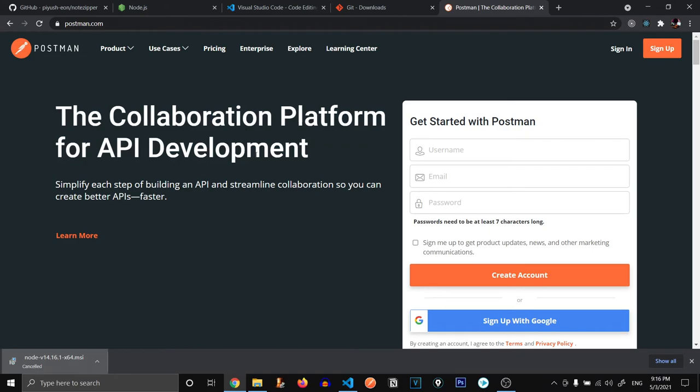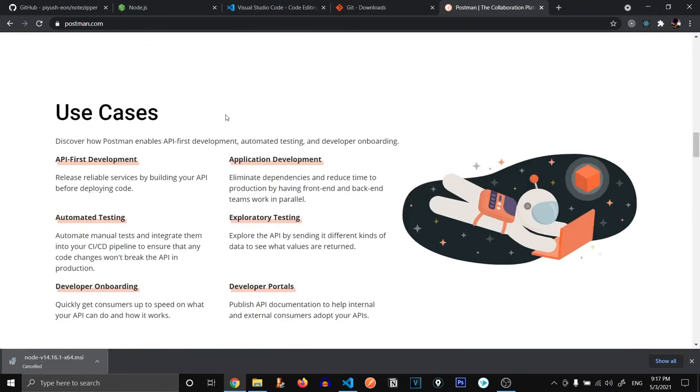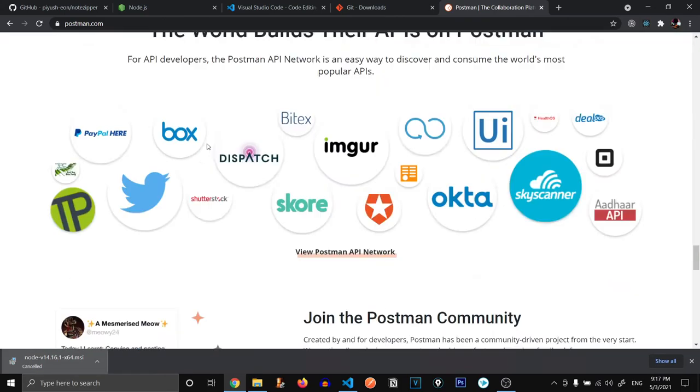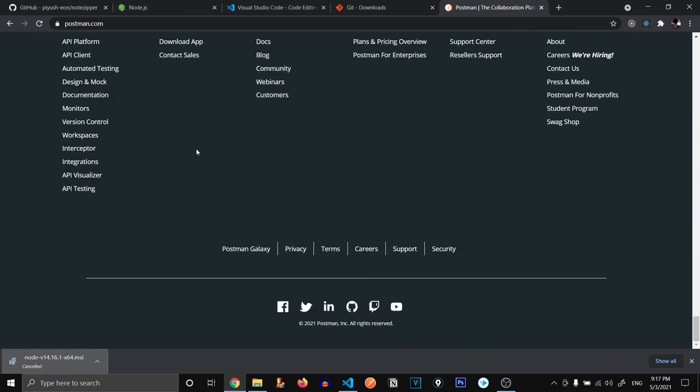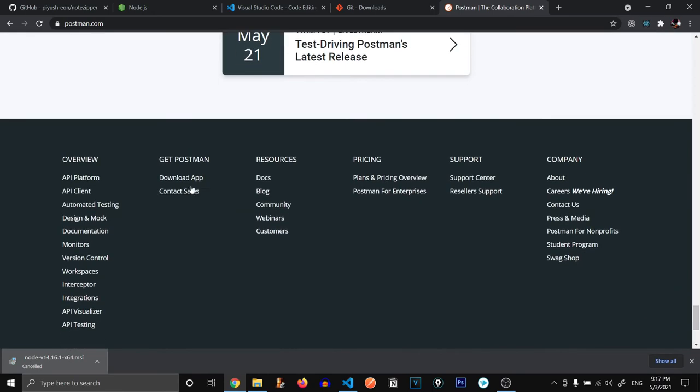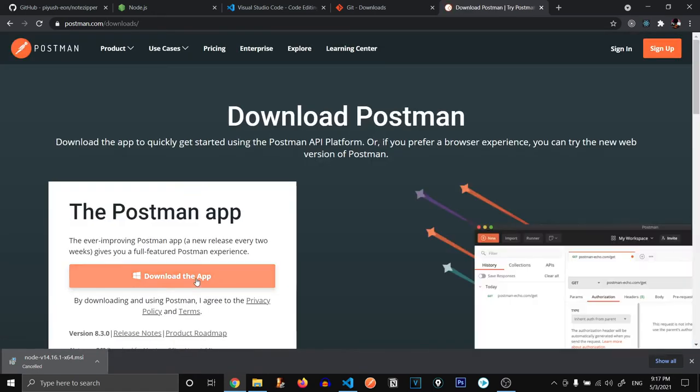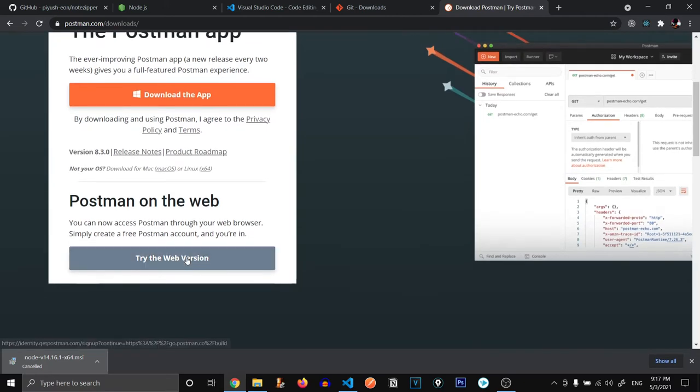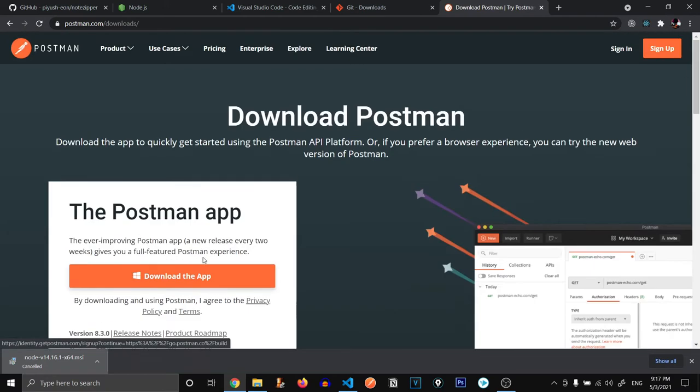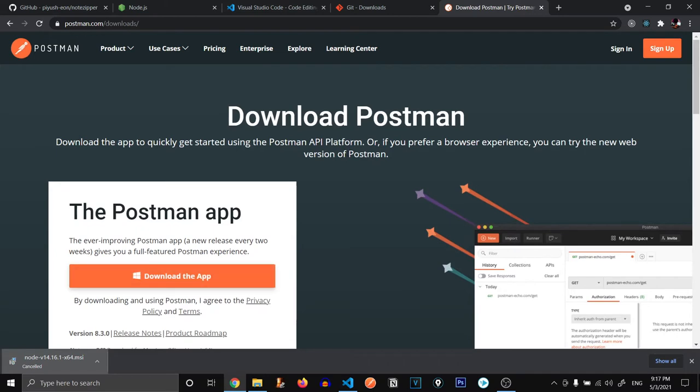Just go over here and create an account, or you can click on download app and just download the Postman app. You can also try the Postman web or you can download the app. I would suggest downloading the app because that would be convenient to use. These were the things that you need to download.